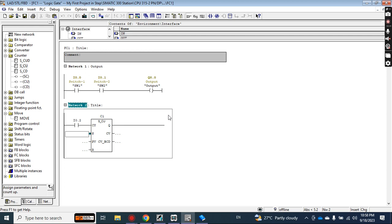The number of counters available in your CPU depends on the CPU model you are using. To see how many counters you can use, go to the properties of your CPU and check there. Normally you will find around 25 to 26 counters available in an S7-300 or S7-400 CPU.